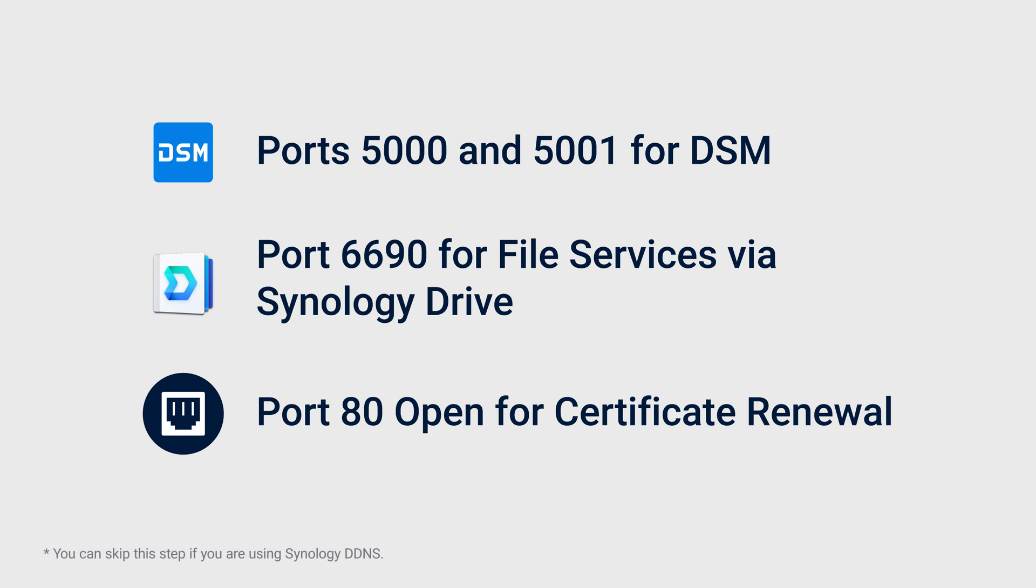Before we start, let's check your external connection and port settings. You can skip this step if you are using Synology DDNS. Make sure your DSM is using the default ports 5000 and 5001, and your Synology Drive provides file services via port 6690. Also, if you plan to apply for a custom domain name via Let's Encrypt, reserve port 80 for certificate renewal.